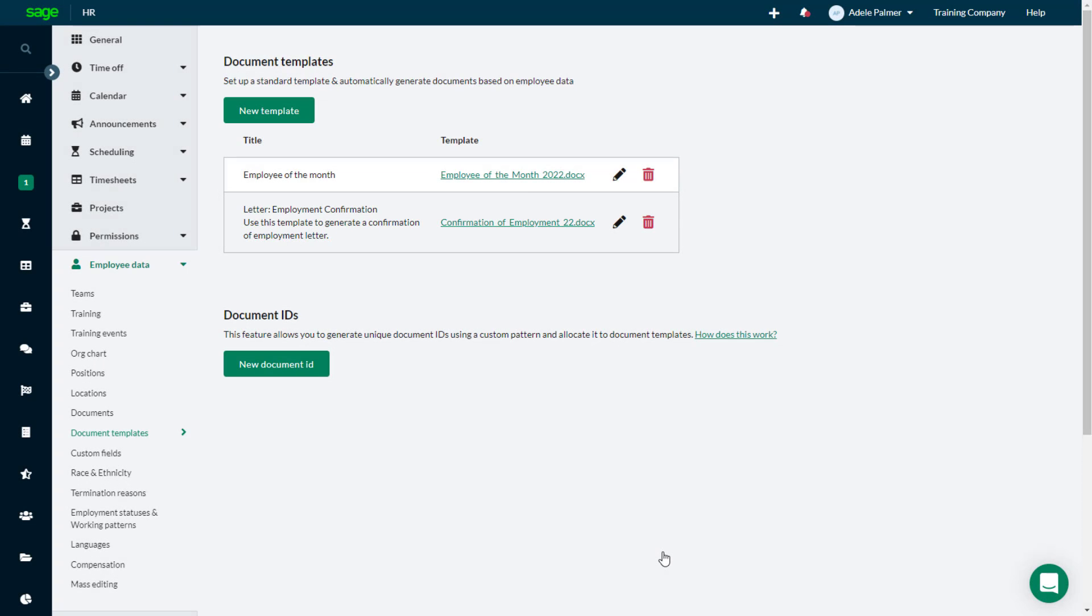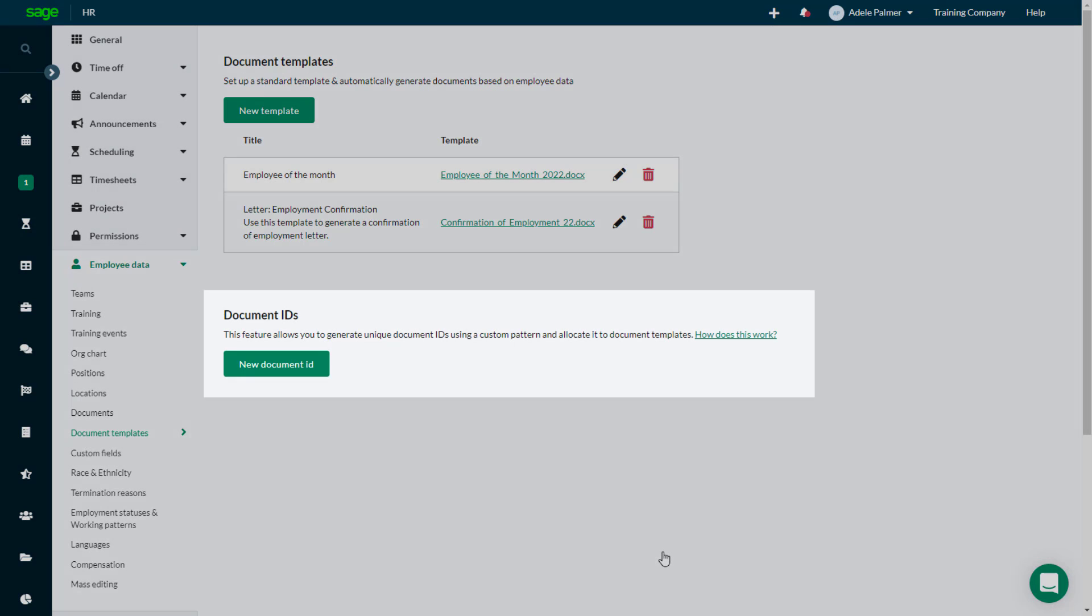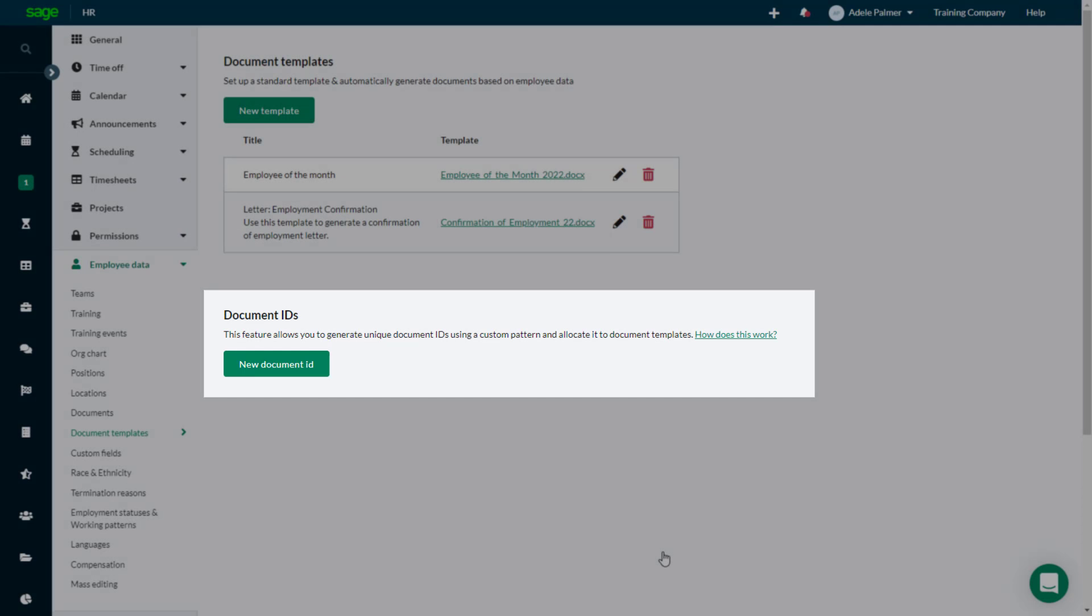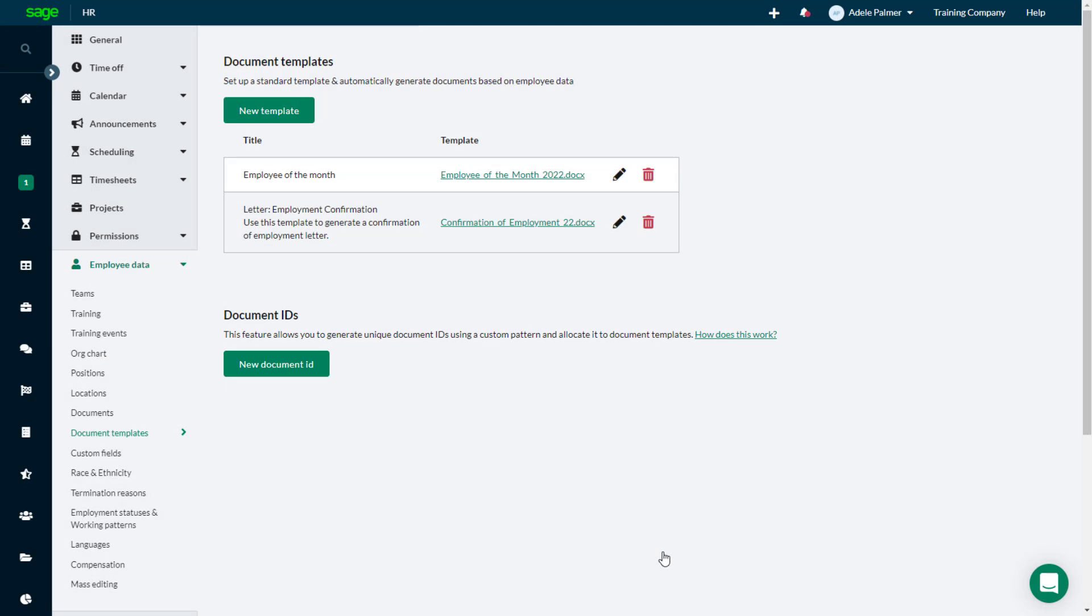Before we look at how to generate a personalized document, the Document IDs feature enables you to align the document numbering within SageHR with the numbering pattern set in your organization.